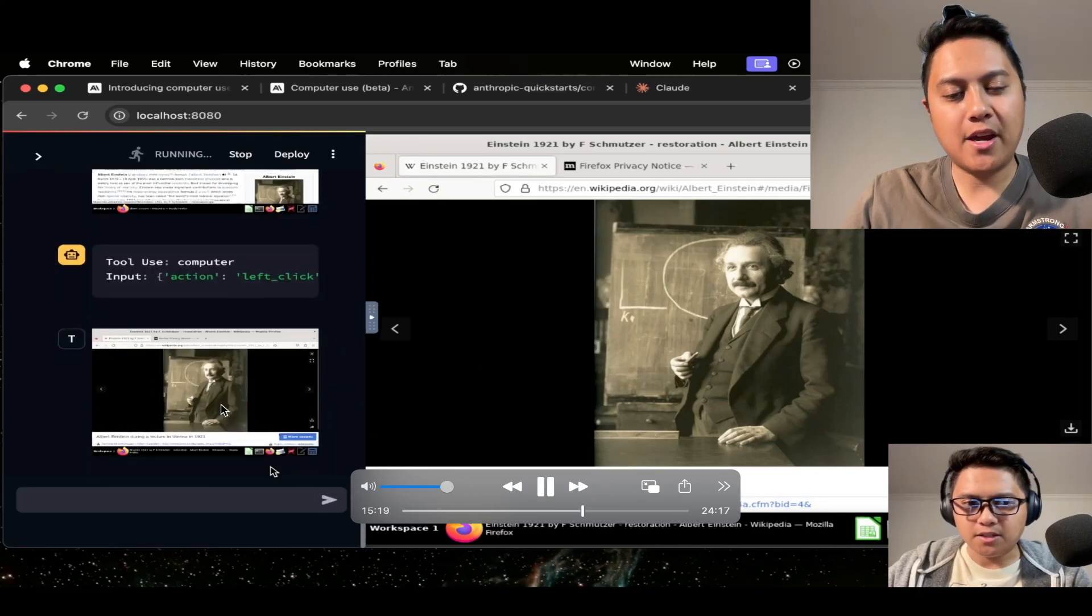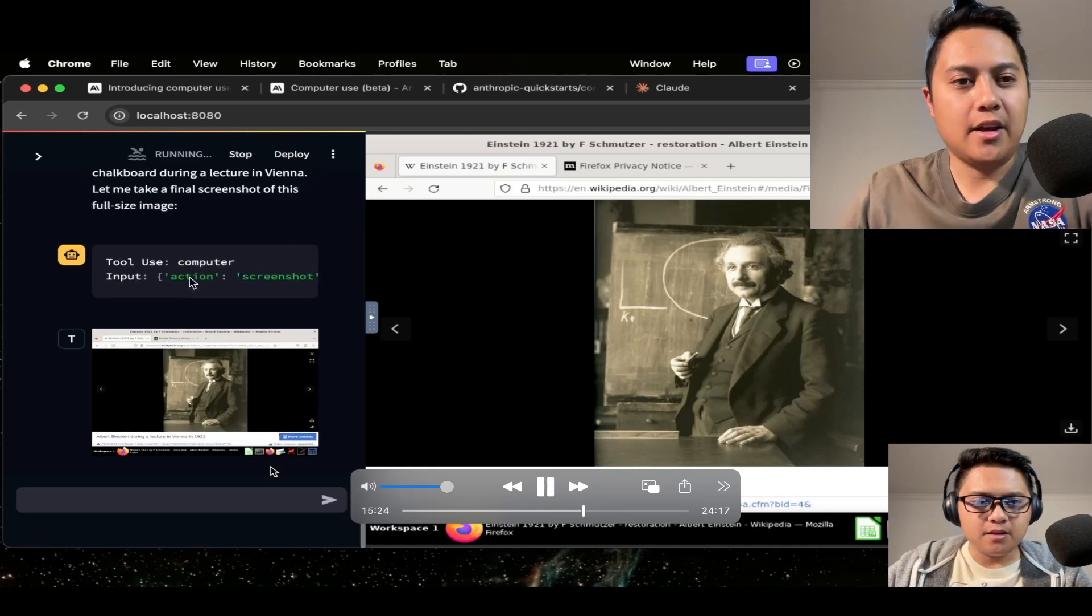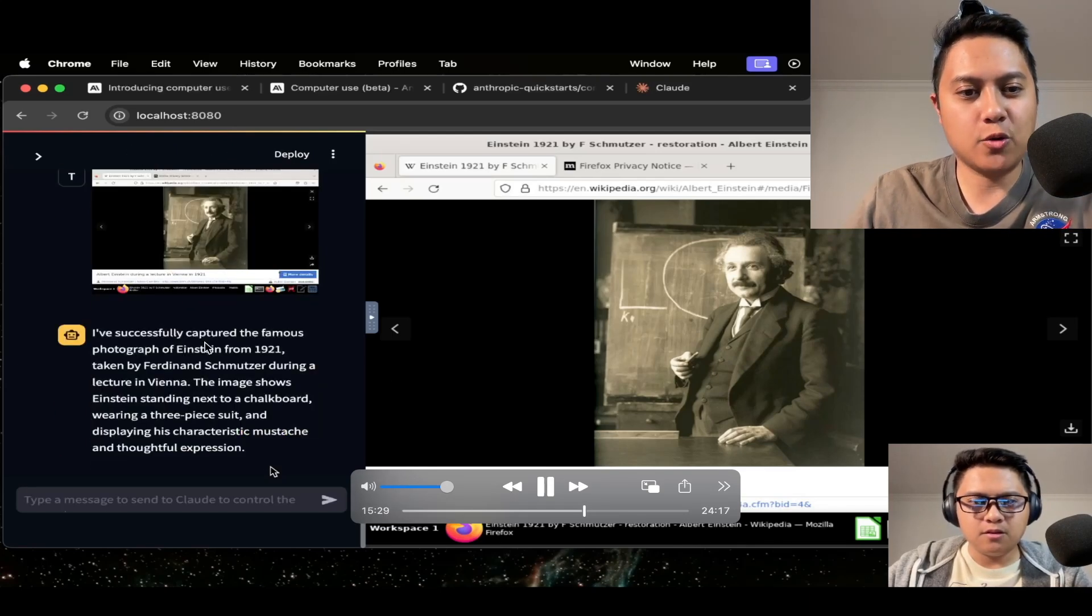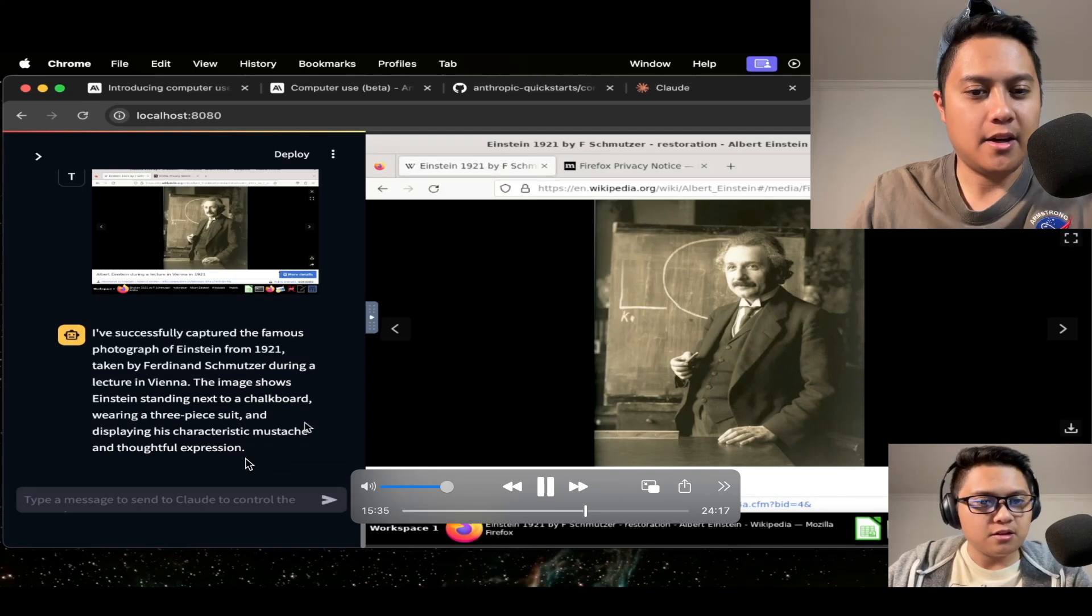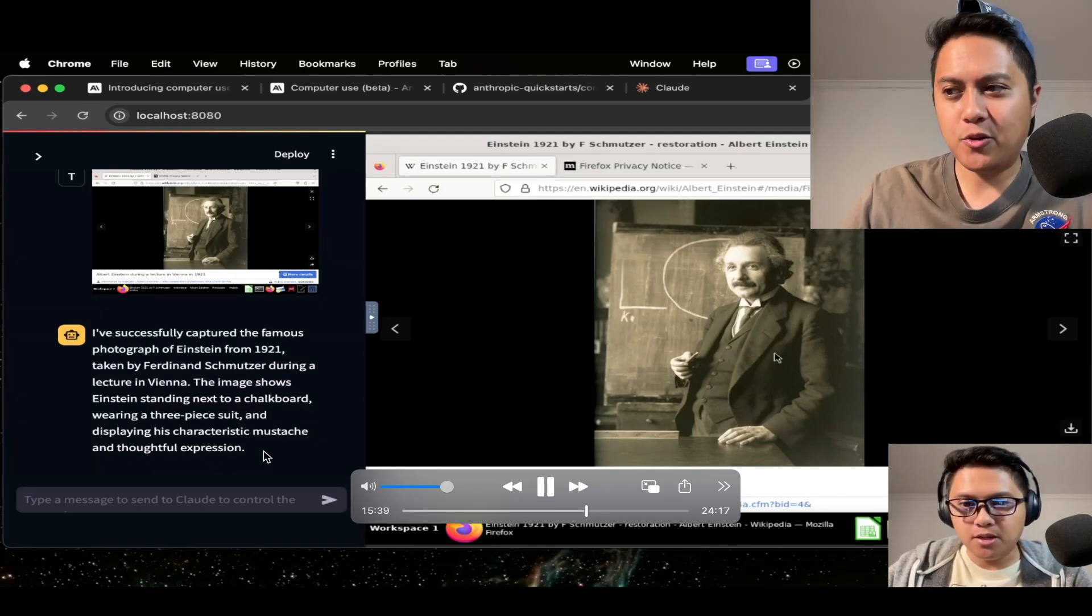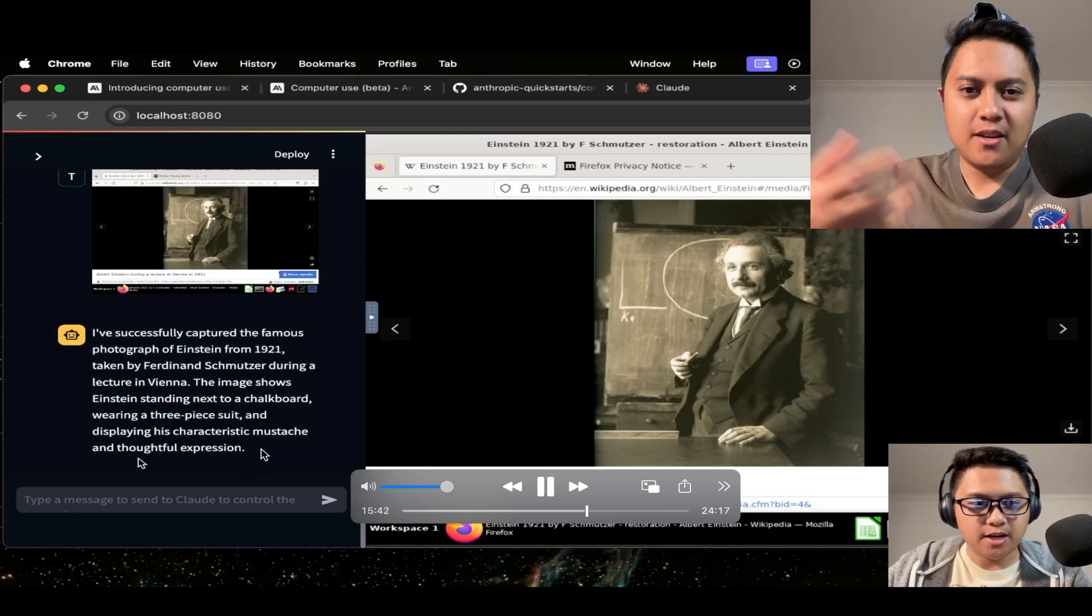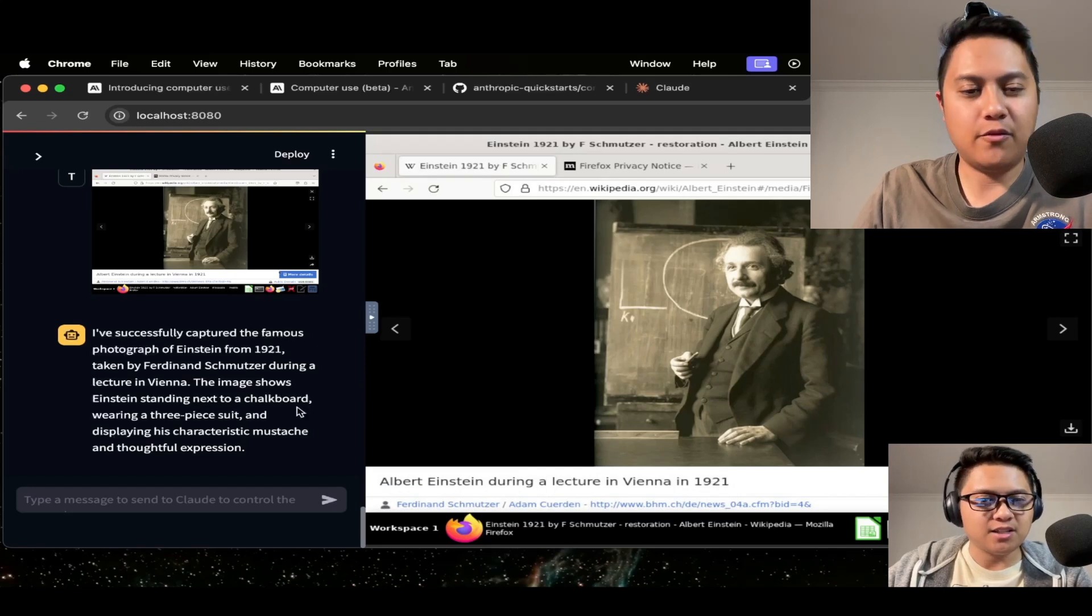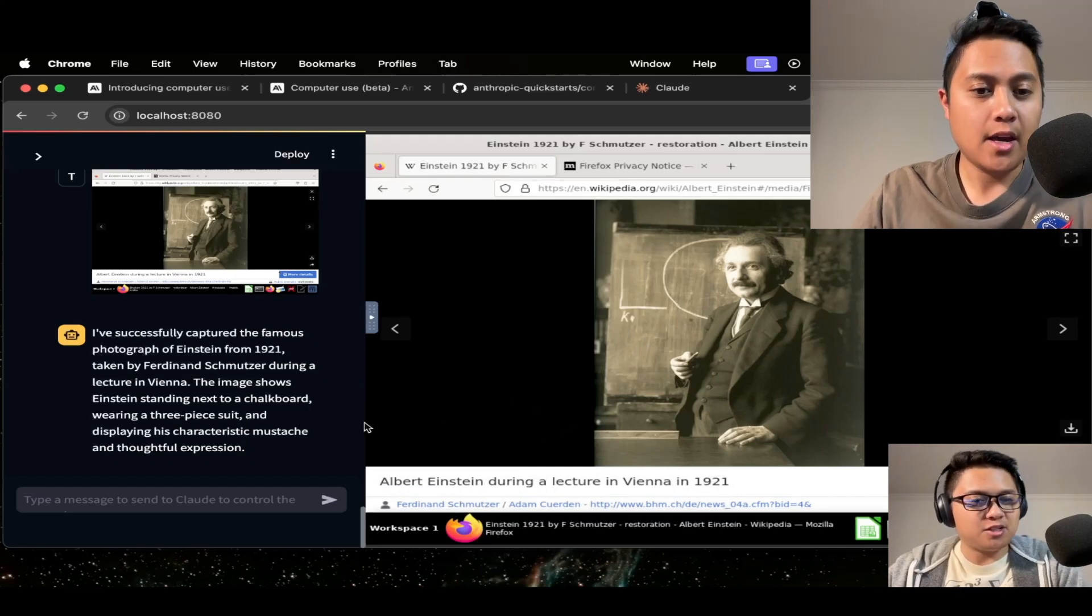And one thing I found very interesting about it when it did this was that it actually talks about the photo. It doesn't just take the photo and say it's done. It actually describes what the photo setting was and what Einstein is wearing and his facial expressions. So I found that pretty interesting. I didn't ask it to do that, but it kind of just offered its own perspective on the photograph. So that was the first task that I gave it.